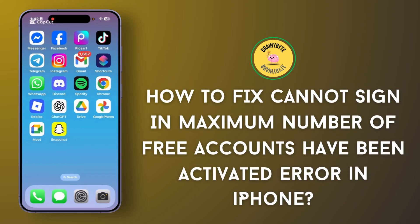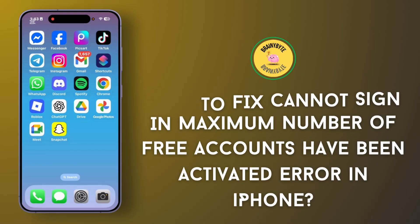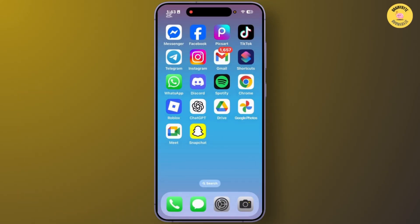How to fix the problem like 'cannot sign in due to maximum number of free accounts have been activated on your iPhone.' Hey guys, welcome back to this YouTube channel. Today I will show you how you can fix the error message 'maximum number of free accounts have been activated on your iPhone.' So let's get started.